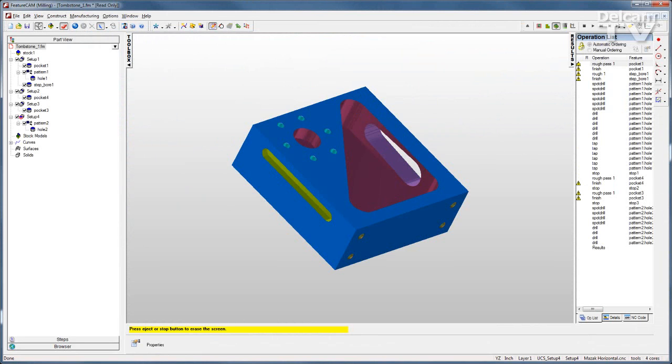FeatureCam's Tombstone module enables easy programming of machines with tombstone fixtures. Create the toolpaths for one part, and FeatureCam will produce all the necessary translations and rotations for the rest automatically.